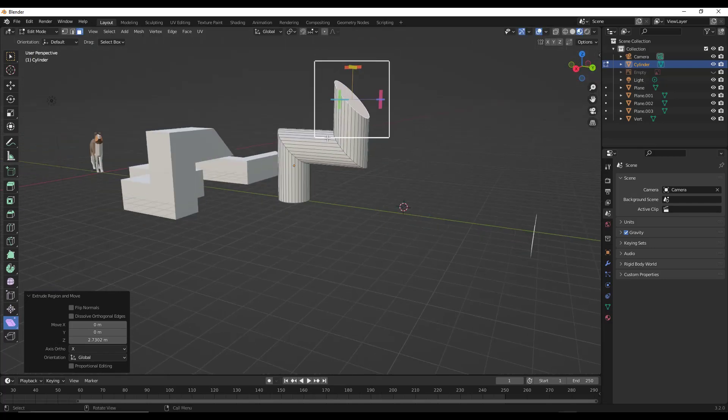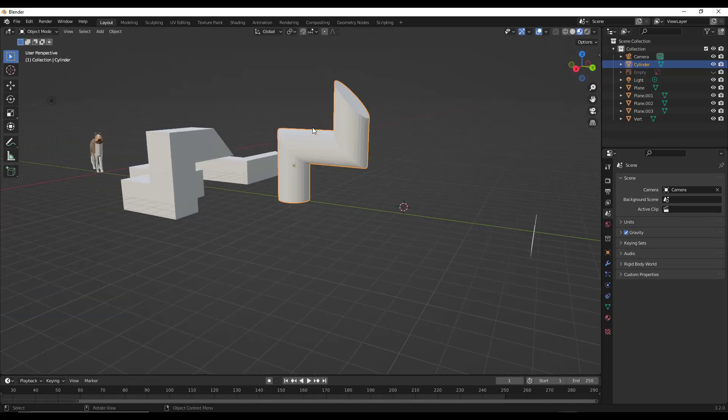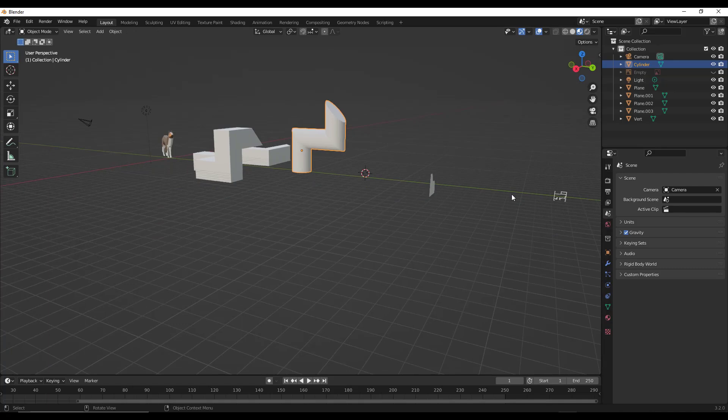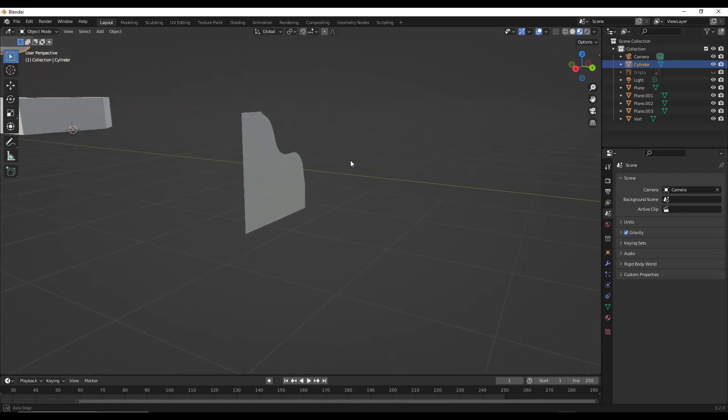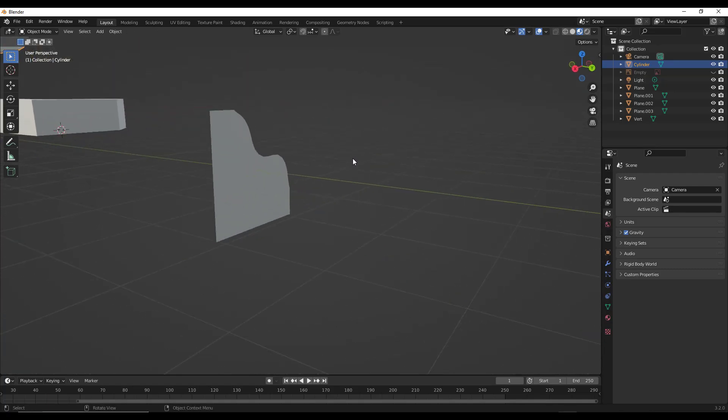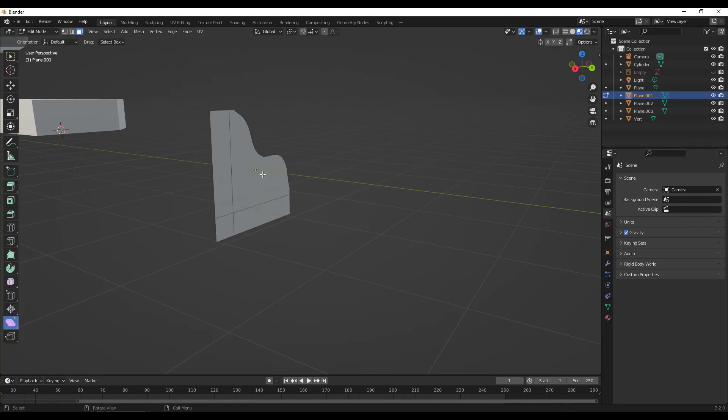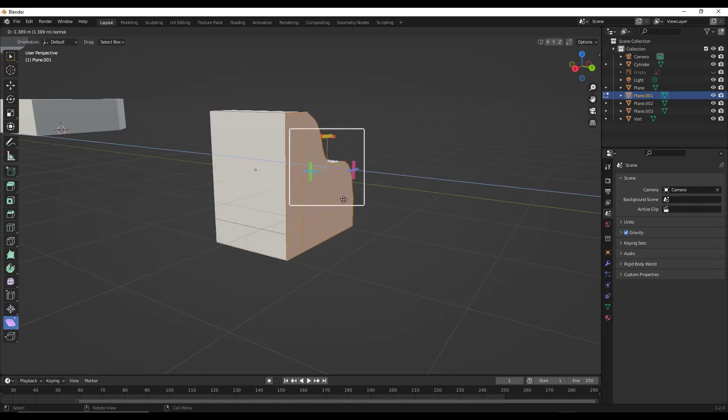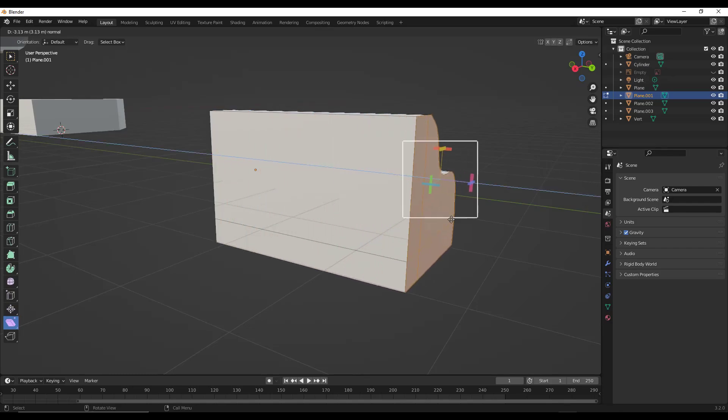And so one of the more practical applications of this is for architectural modeling. So let's say, for example, that we have a base profile like this one. So assume that you were creating some kind of like a wood base or a wood trim.